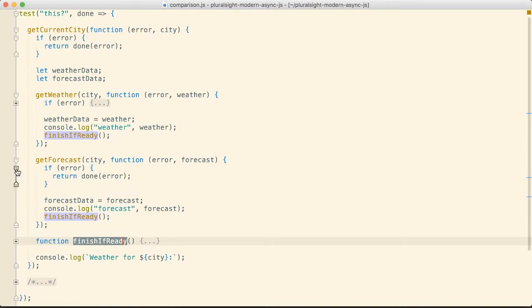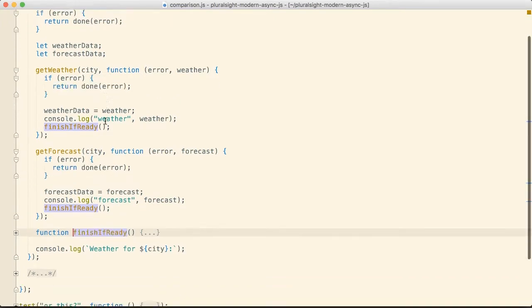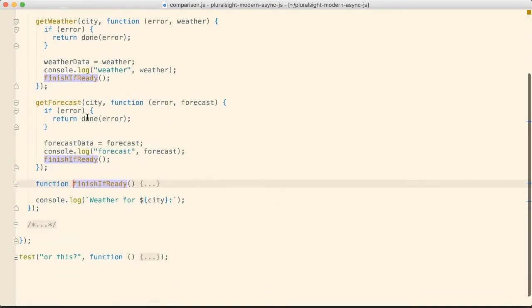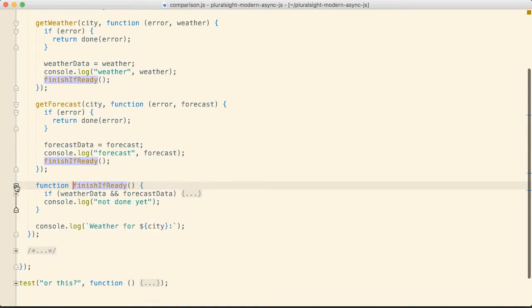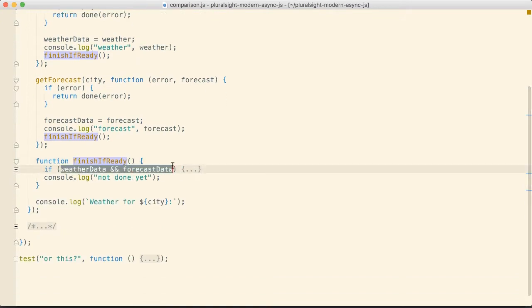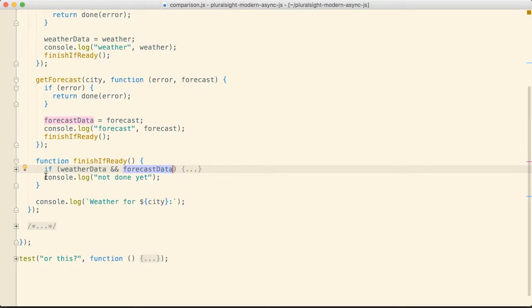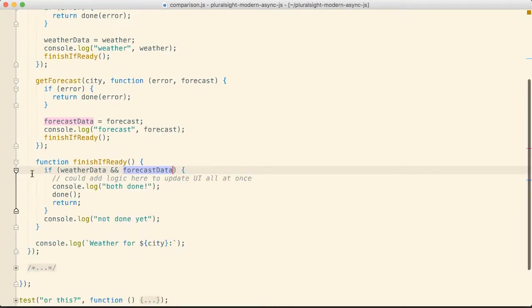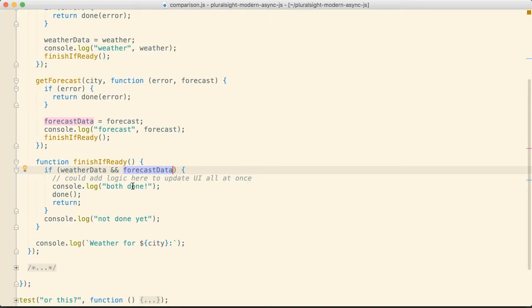We also have error handling in here and in this case we just bail out of the test if anything goes wrong. And then in finish if ready we have this check to make sure that we get both responses and once we do then we know we're done. We can then perform our final computation on both the results and print out whatever we like.